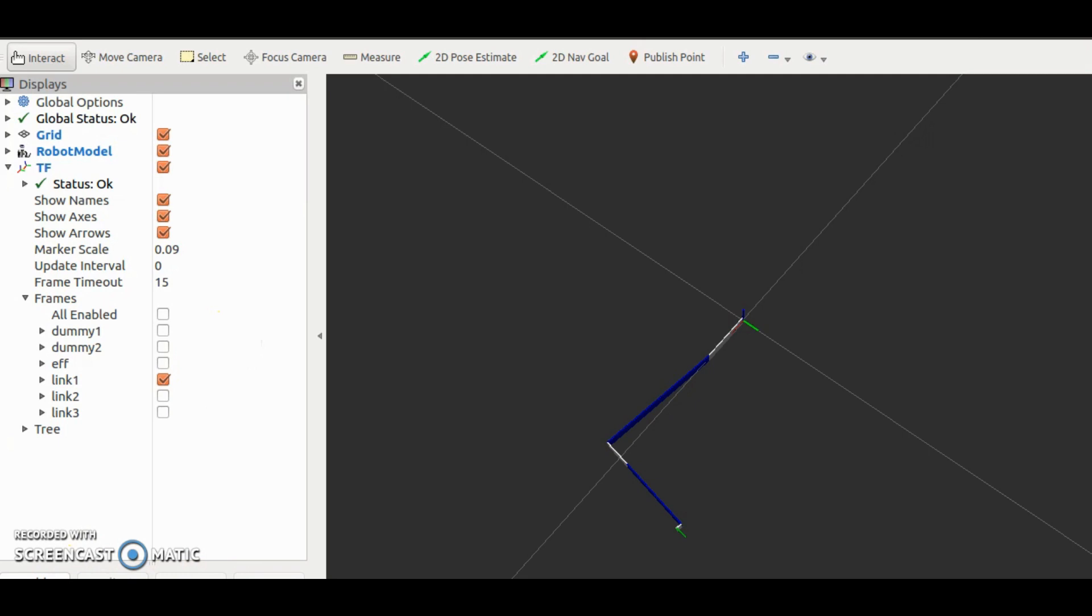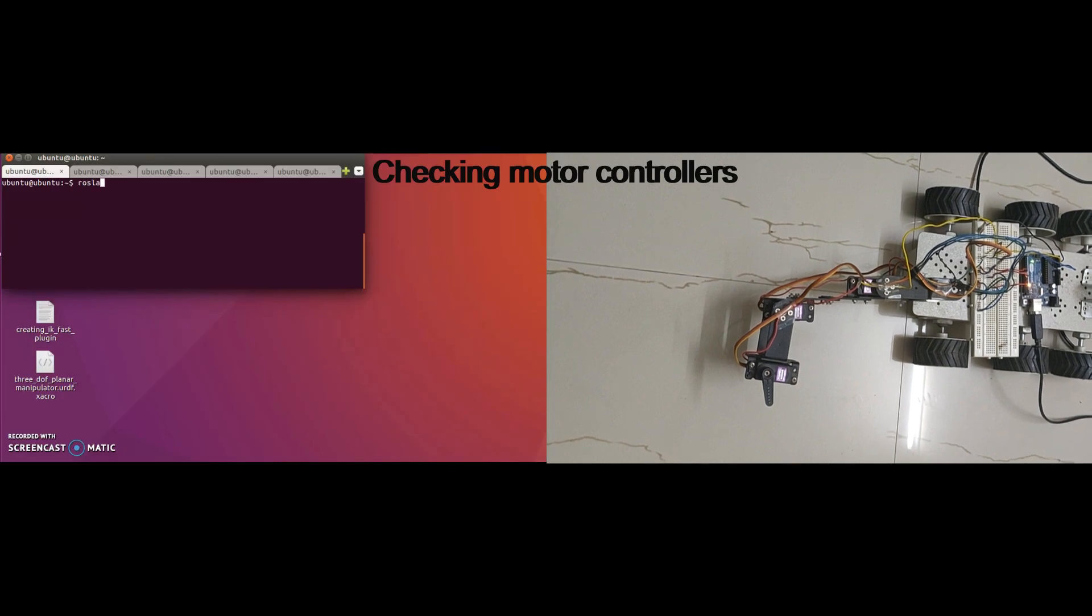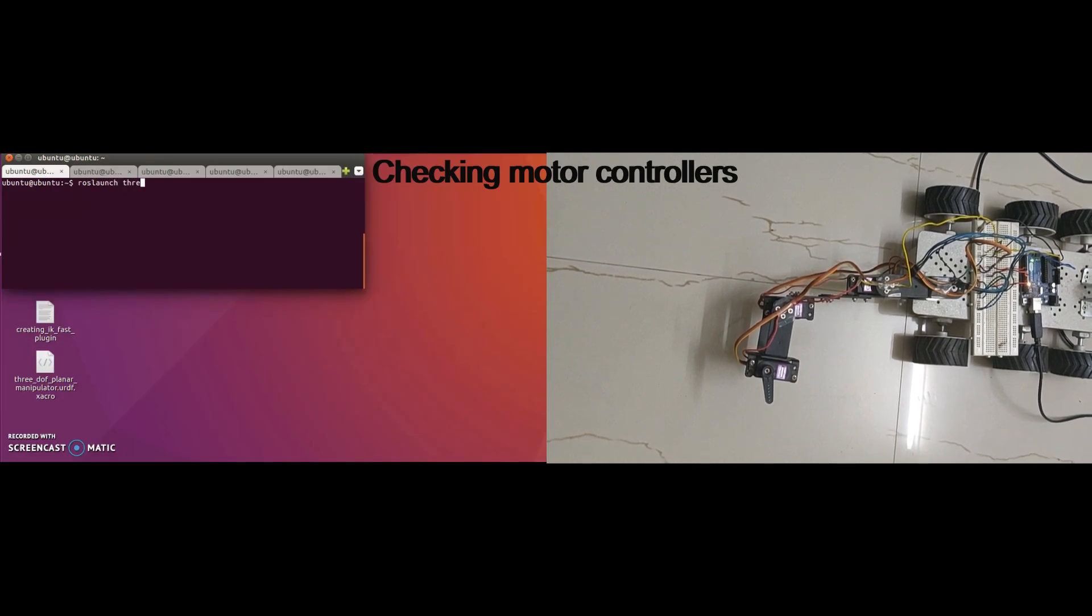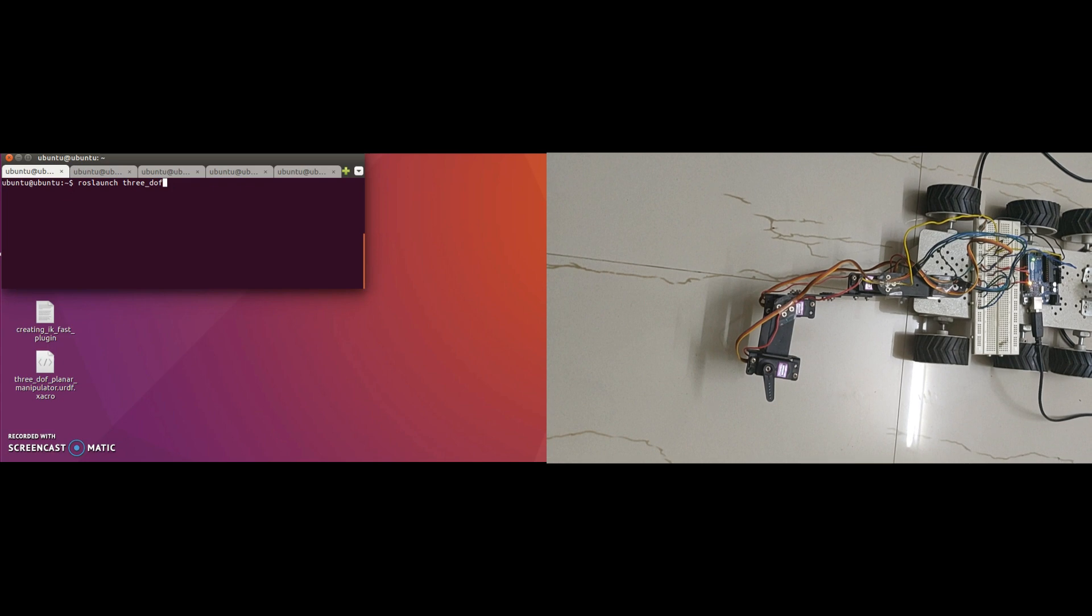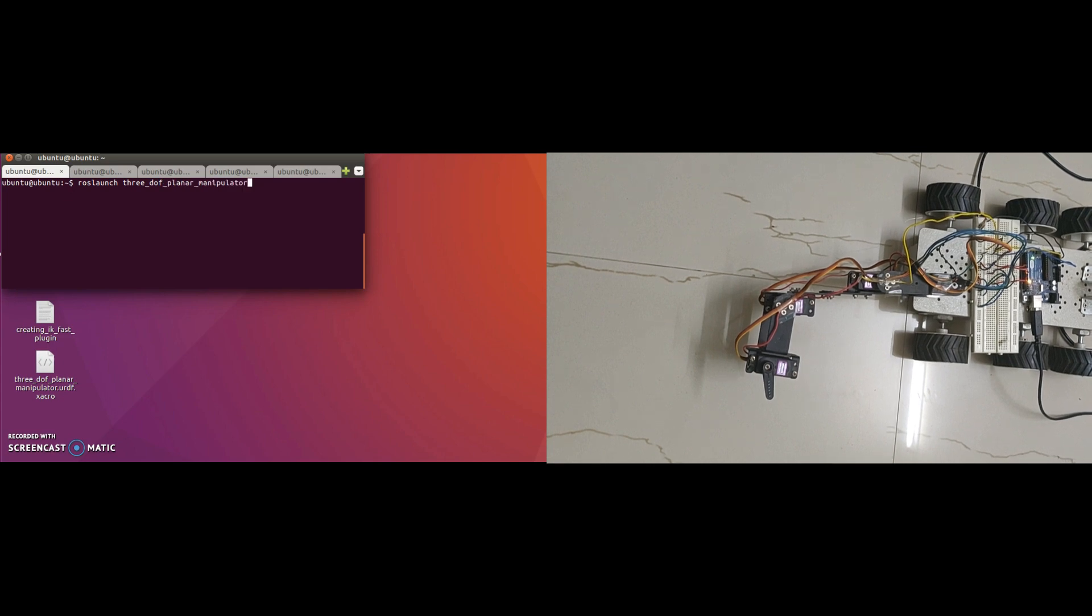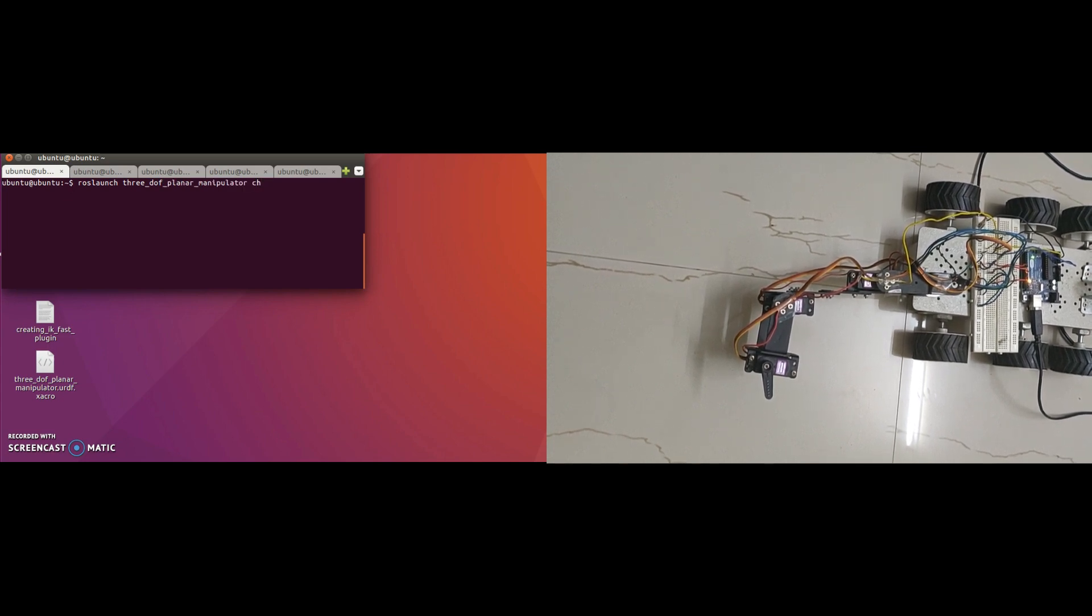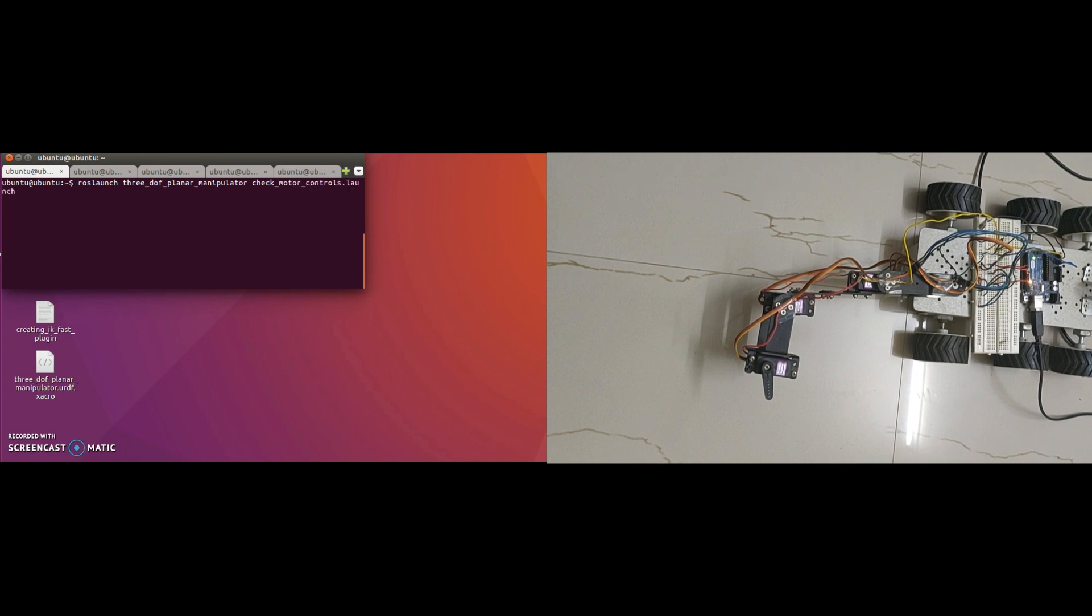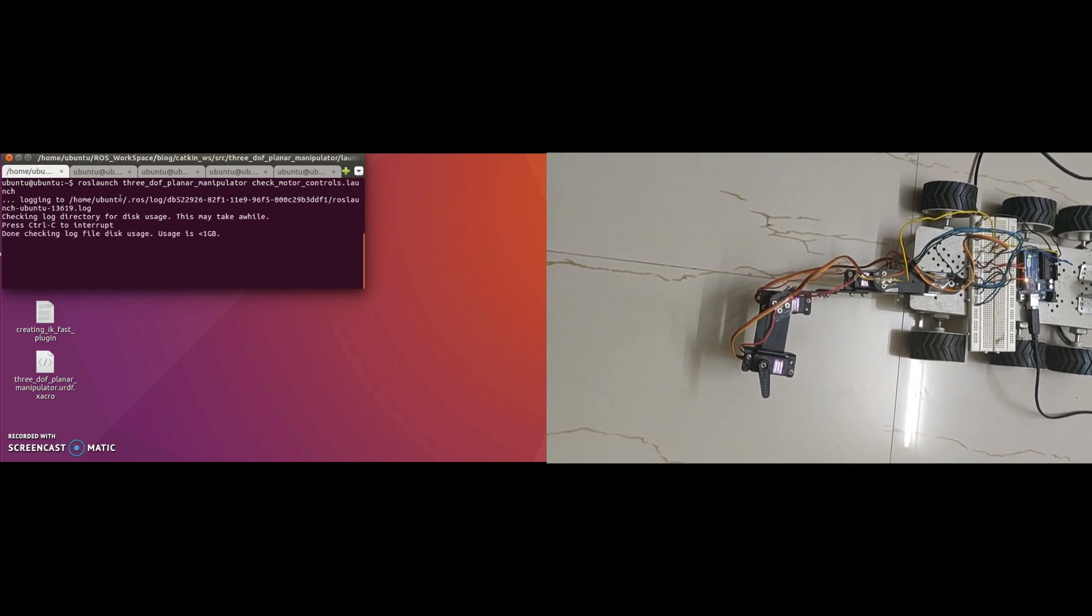Next I'll set up all the connections and check if motor controllers are working. To test controllers, I'll launch check motorcontrols.launch file which will start robot hardware interface node, robot state publisher node and controller manager. Controller manager will load all the 3 motor controllers including the joint update controller.